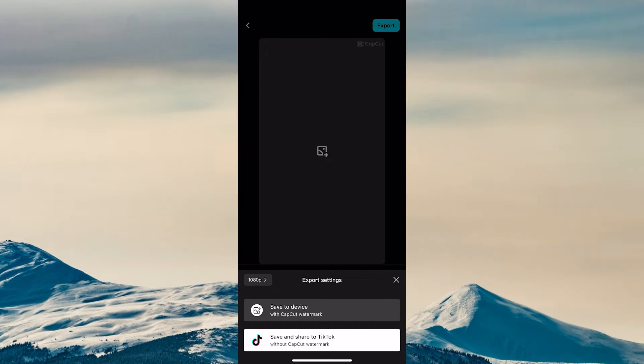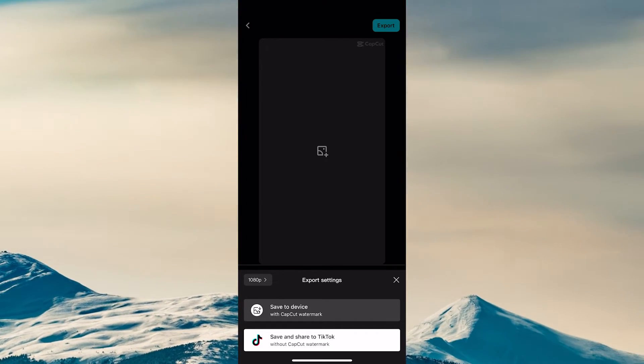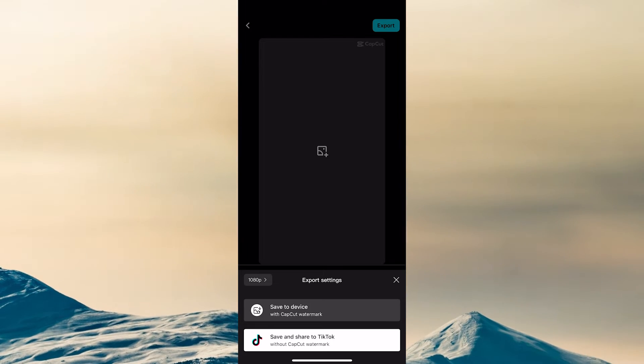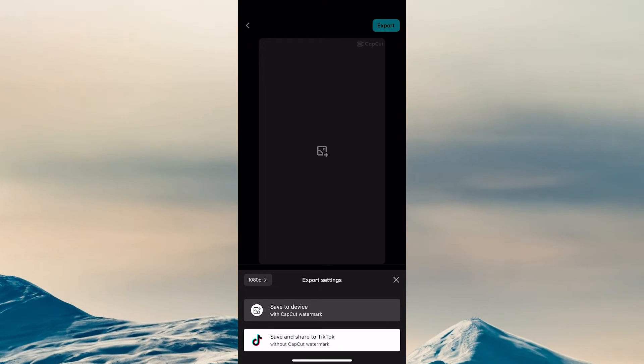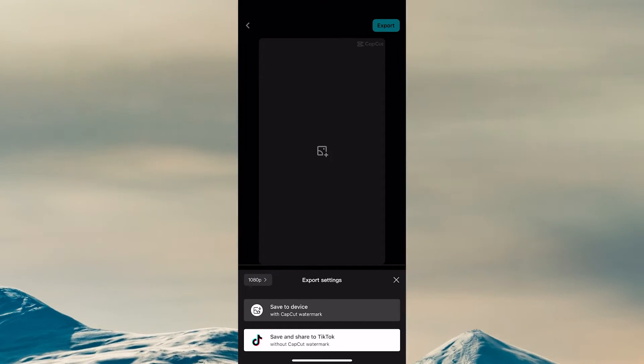On the other hand, if you would use the first option here, Save to Device with CapCut watermark, you would indeed find your video in the camera roll as well, but in this case the CapCut watermark would be included.